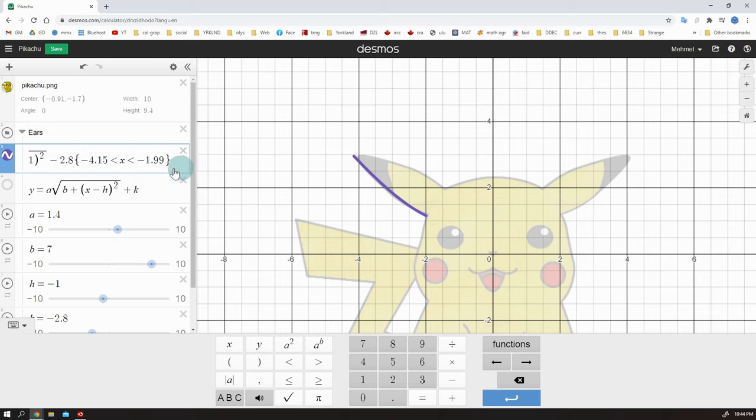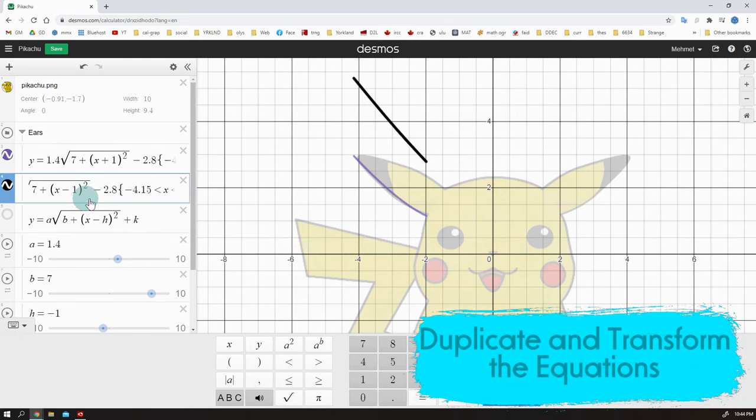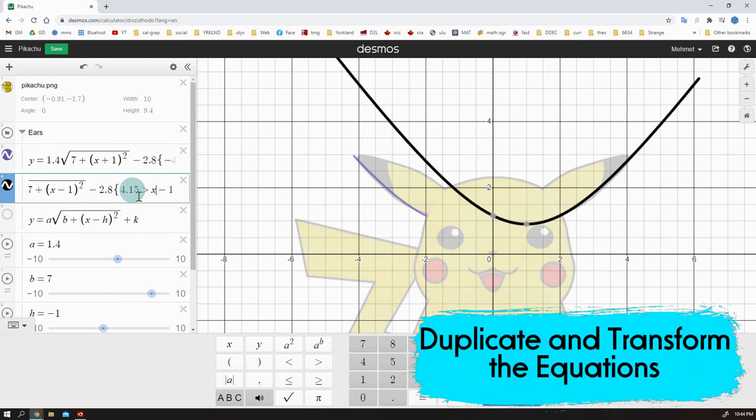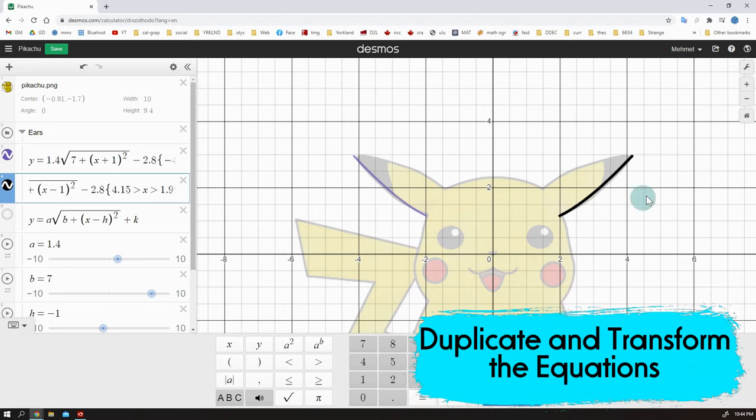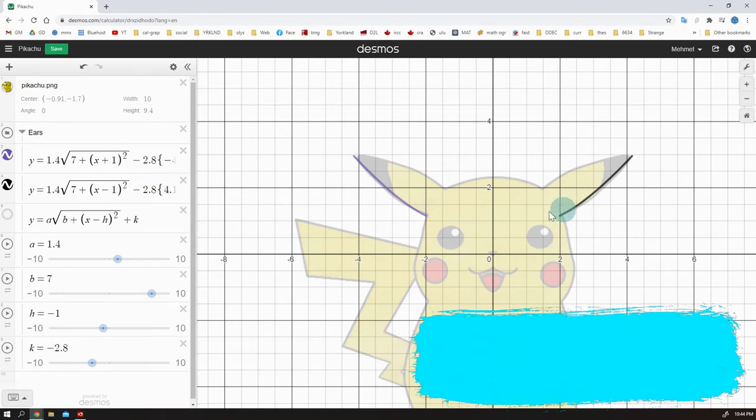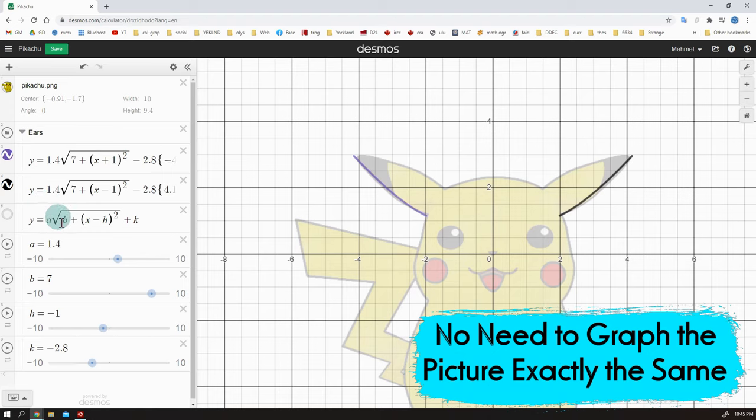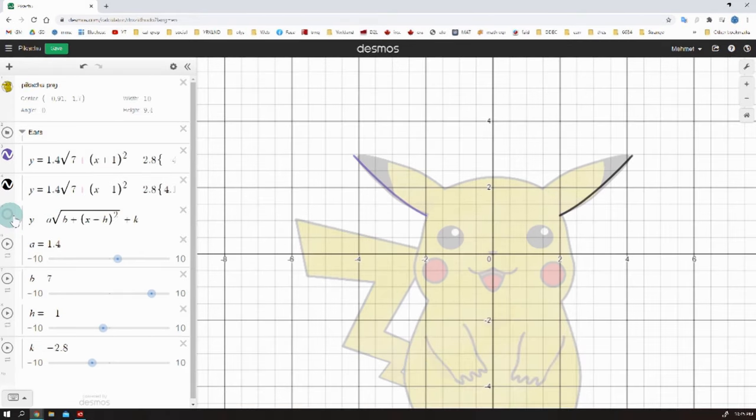Now I am not going to use sliders. I am going to copy the same equation and paste it, transform it to get the symmetric part on the right side. Yes, it is good. It doesn't fit great, but it will not be a problem at the end because the picture is just a reference. It's not the art.